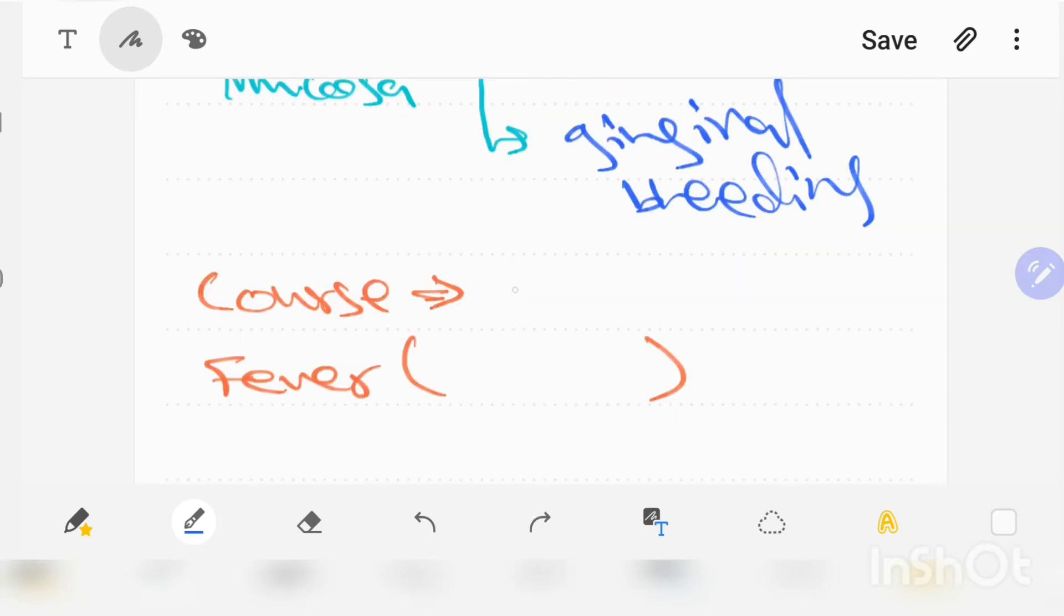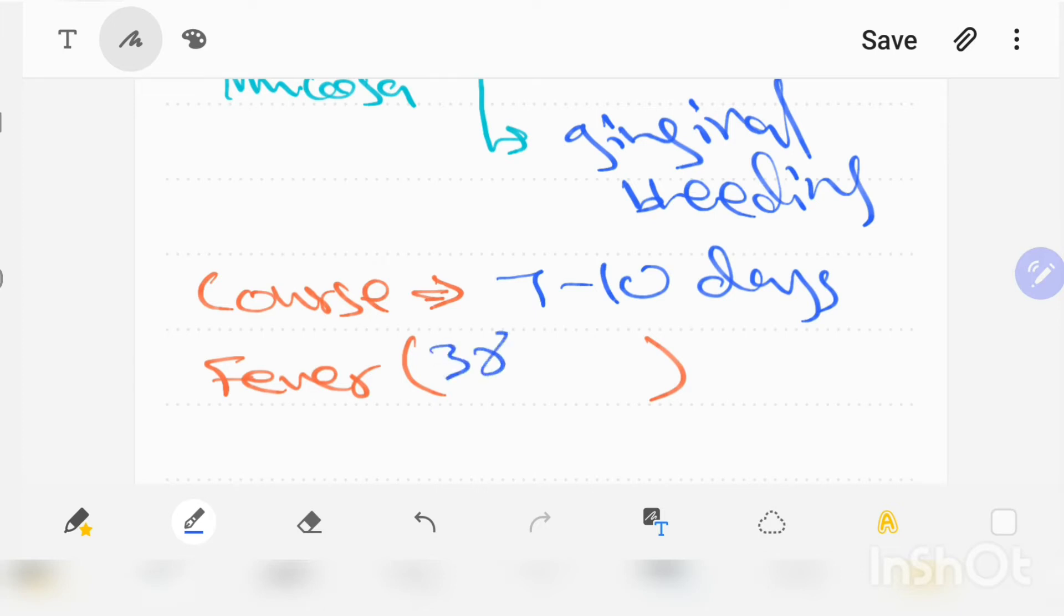This disease usually lasts for seven to ten days, and there is presence of fever which on thermometer will be around 38 to 40 degrees centigrade.